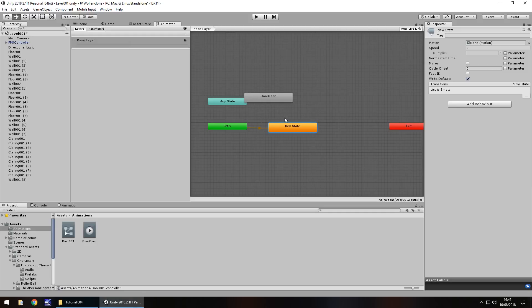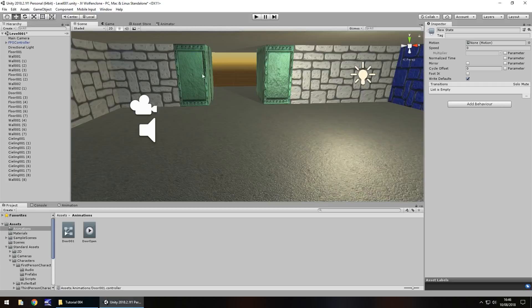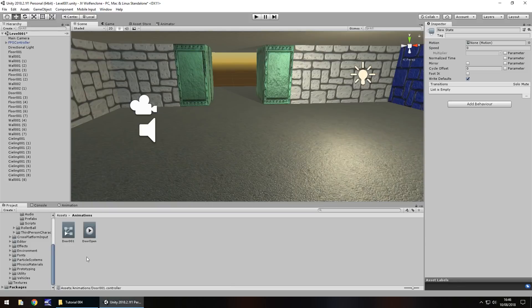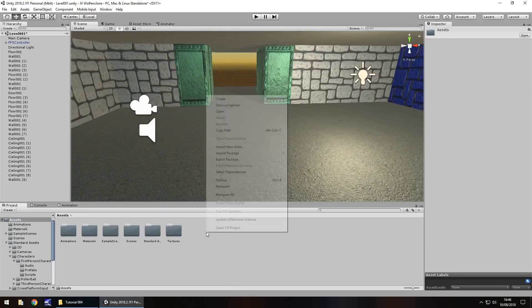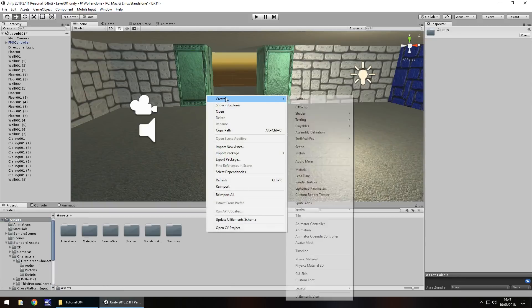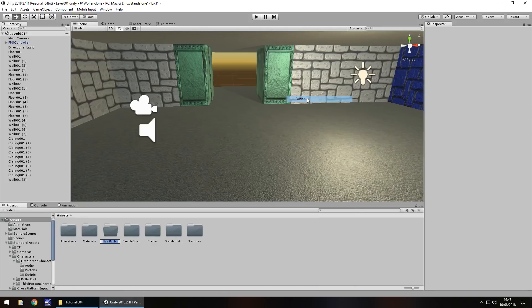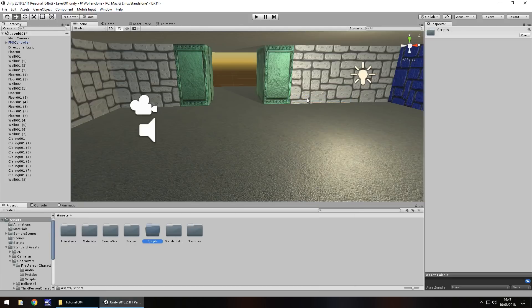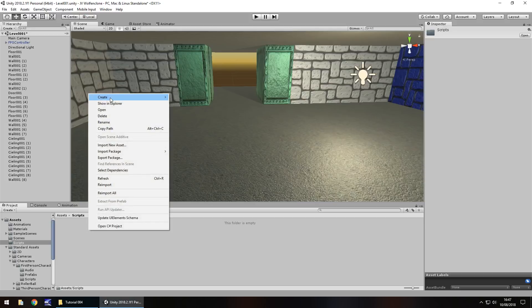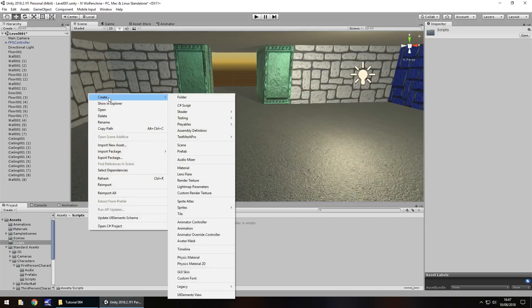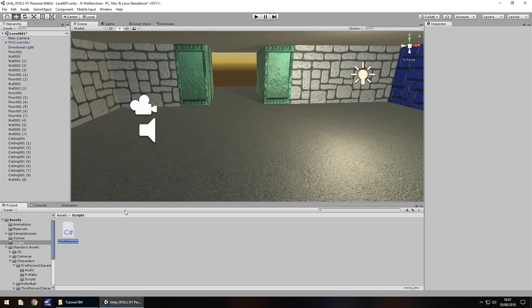So let's create that C sharp script to allow us to do it. Head back to scene view so we can see what we're doing. Let's create a new folder. Right click, create, folder, and let's call this script. Then right click, create, C sharp script, and we'll have this as door open first.